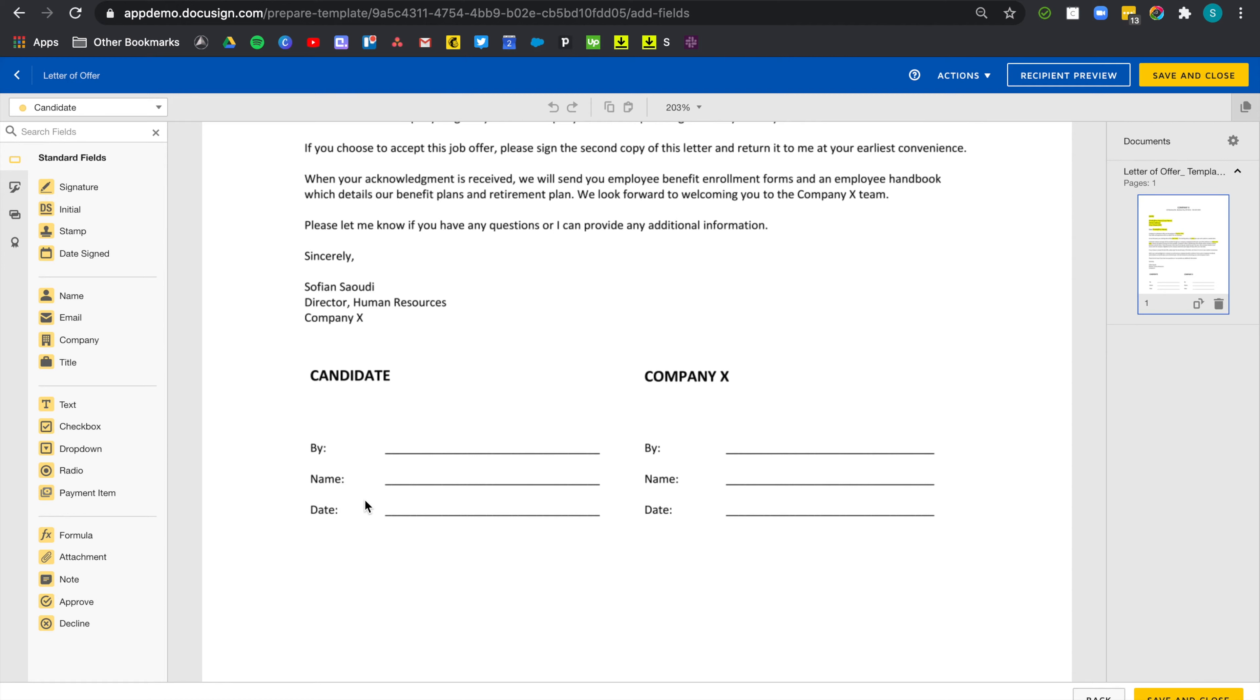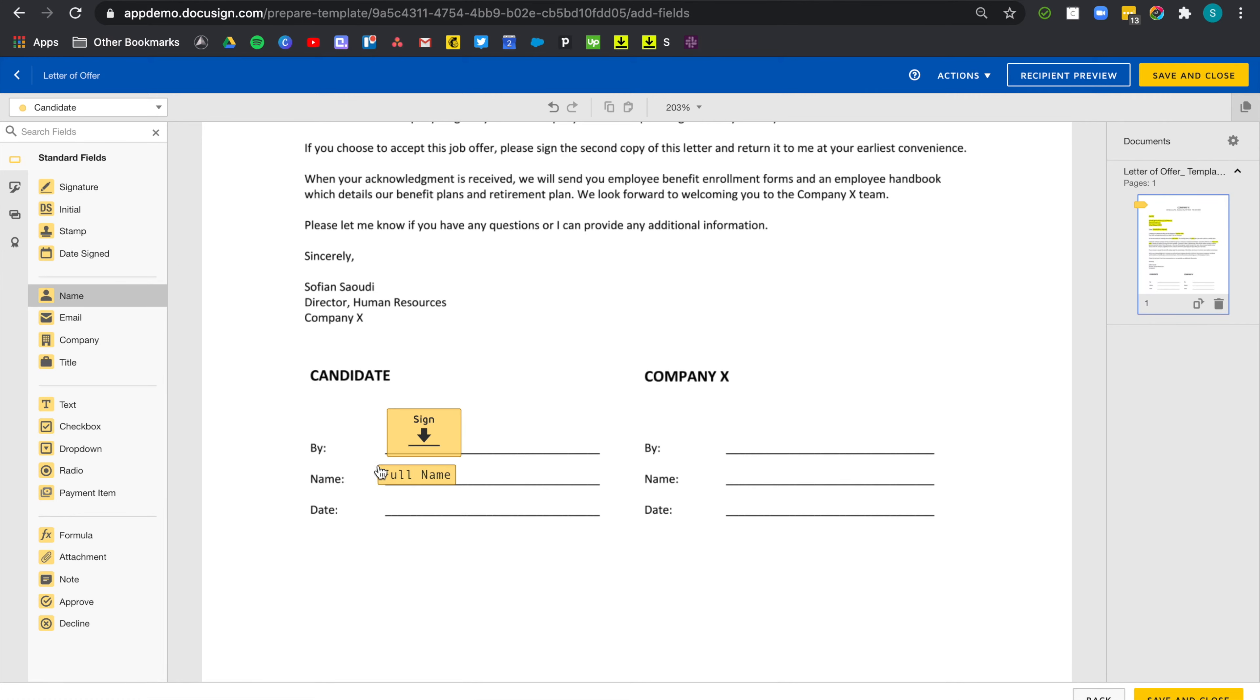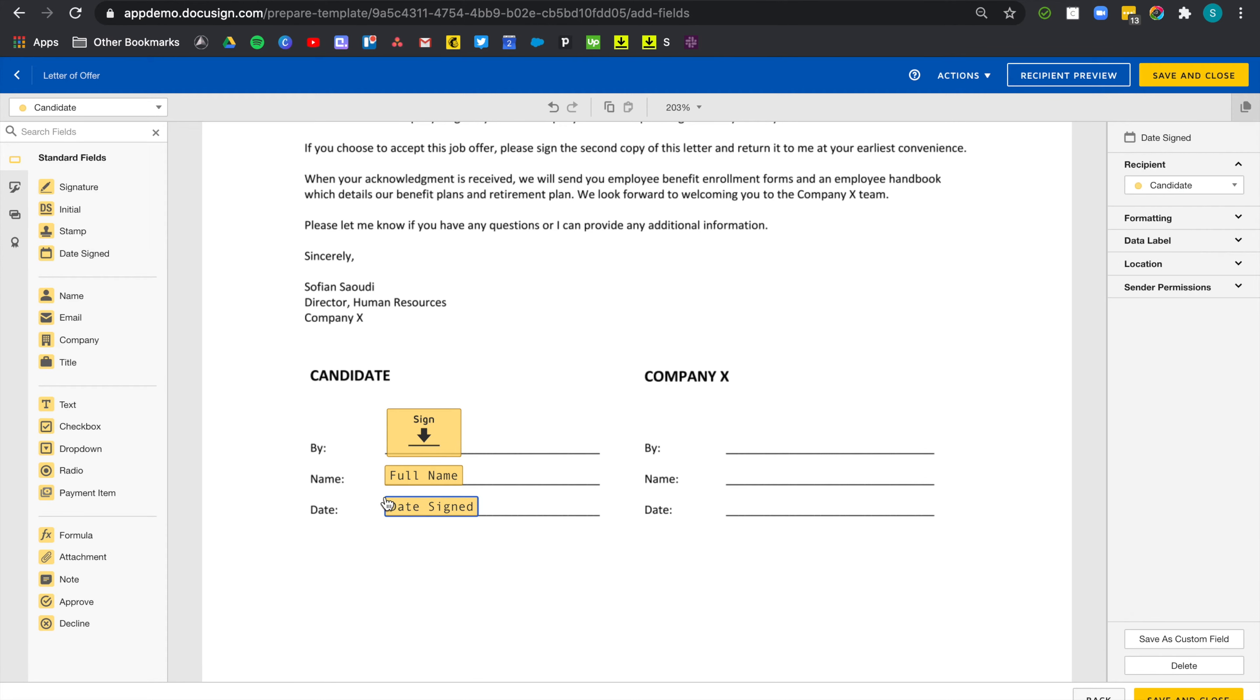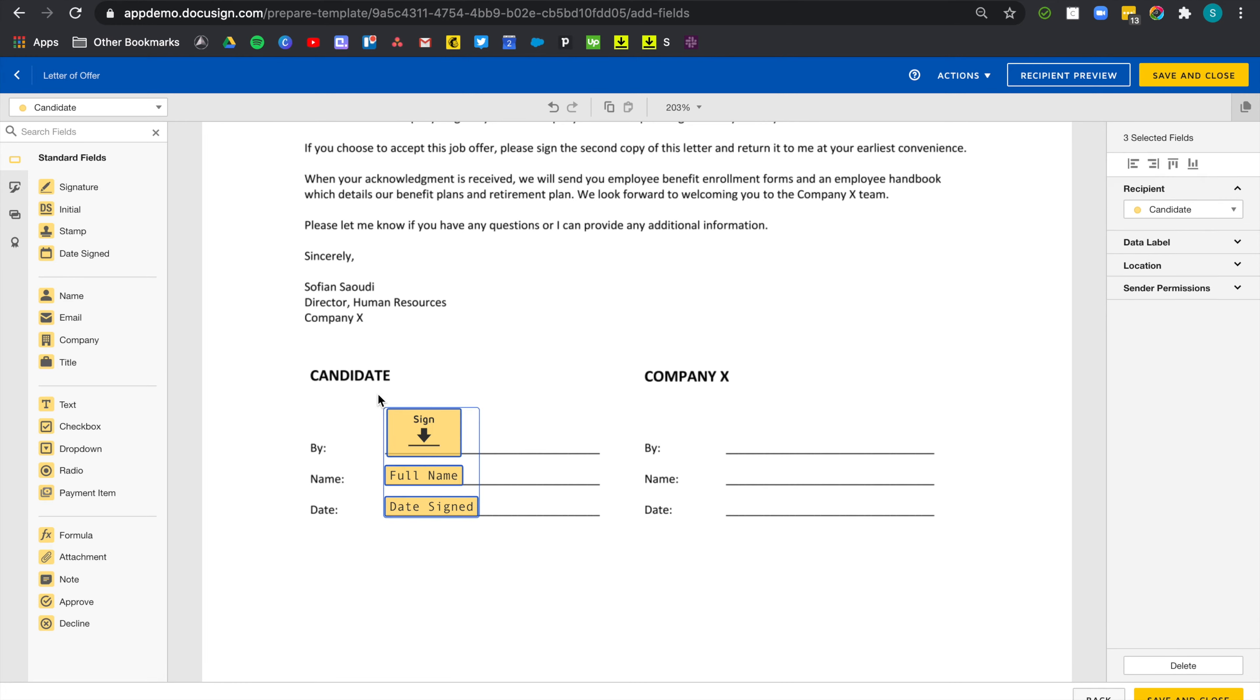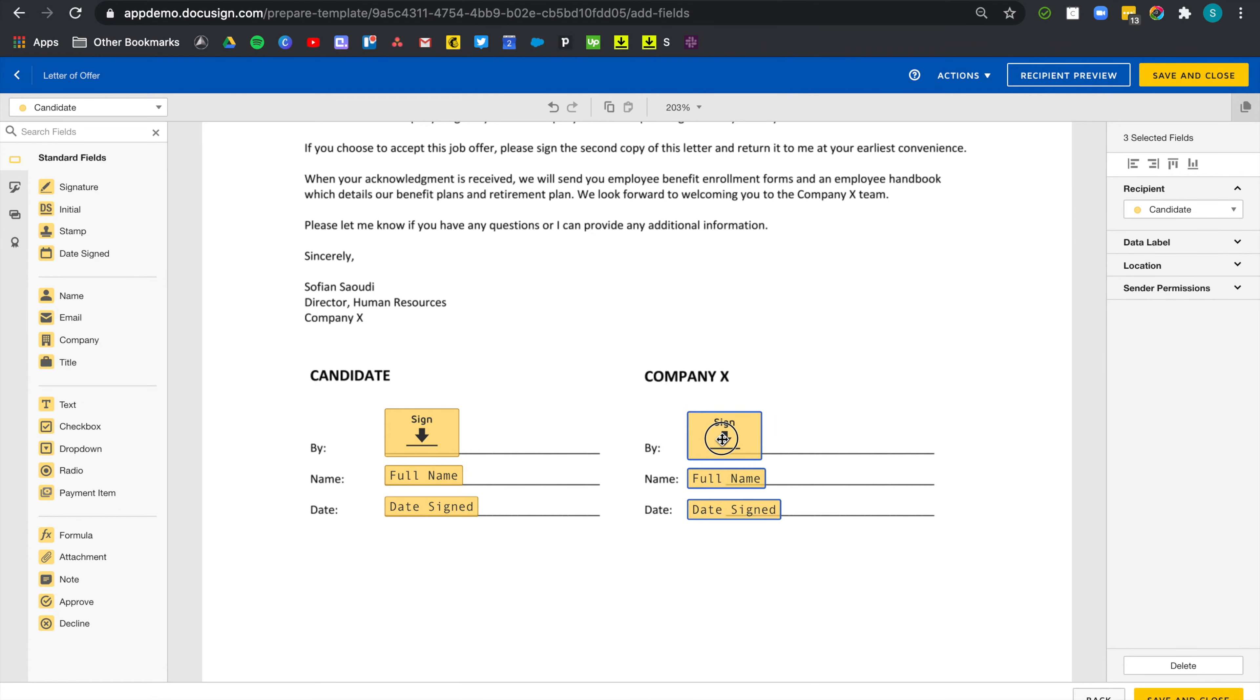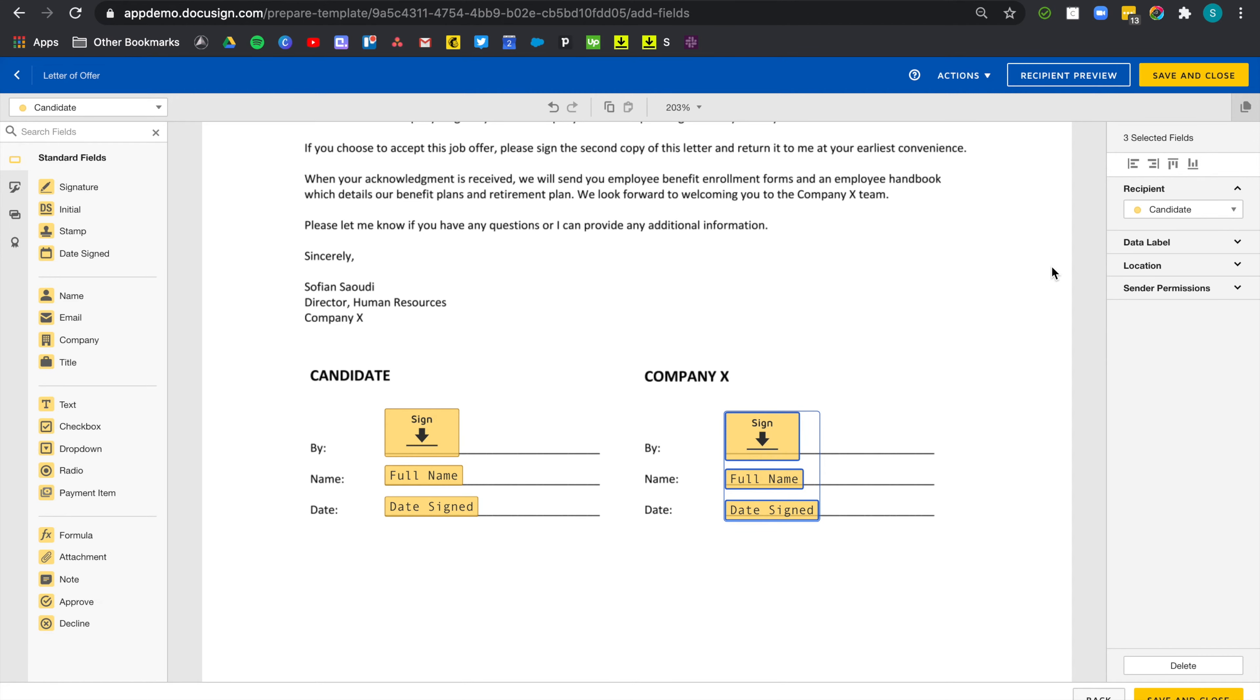So for the acceptance part, I need a signature, the full name and the date of both the candidate and myself. So I'm going to start by dragging a signature field. Then I'm going to add their name. And then the date. I'm going to drag over, select all three of them and align them against the left. And I'm just going to use control or command D, depending on if you're using Mac or PC, to copy and paste the field and I'm going to place them here and change the ownership to myself.